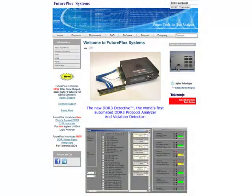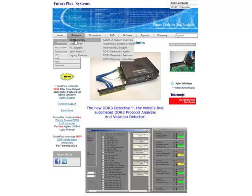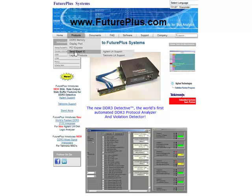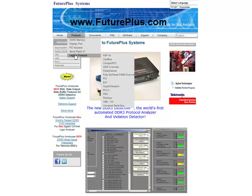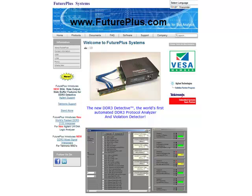Thanks for joining me. If you would like to learn more about the DDR3 Detective or other DDR3 validation tools, check out our website at www.futureplus.com. And we'll see you next time in the lab.